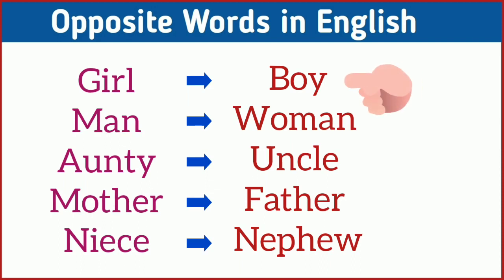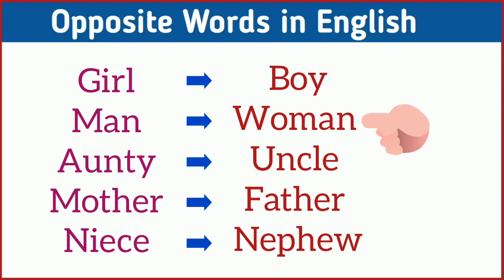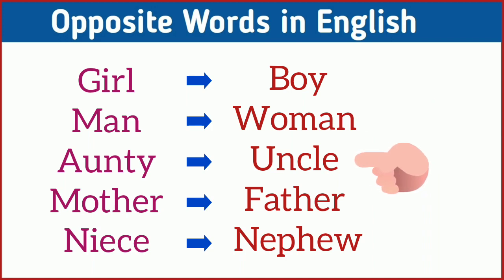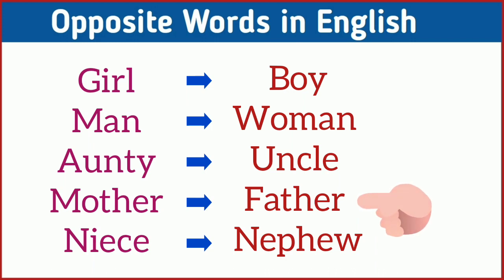Girl, boy. Man, woman. Auntie, uncle. Mother, father. Niece, nephew.